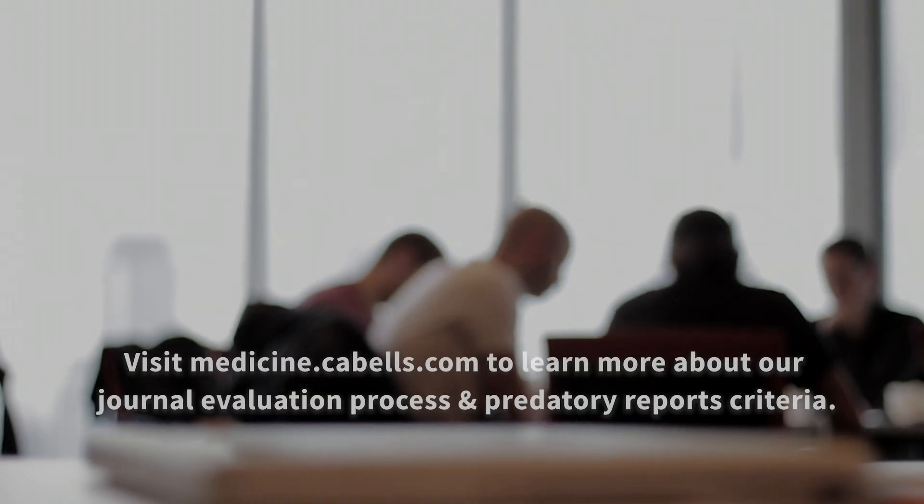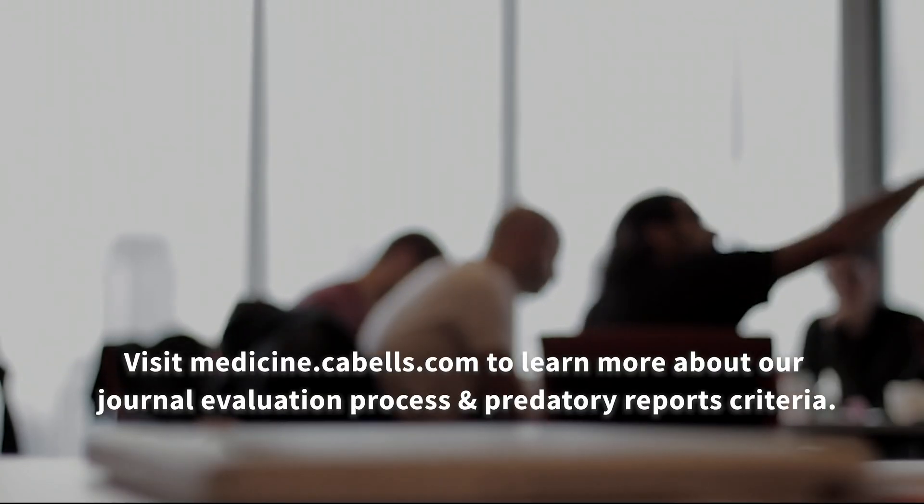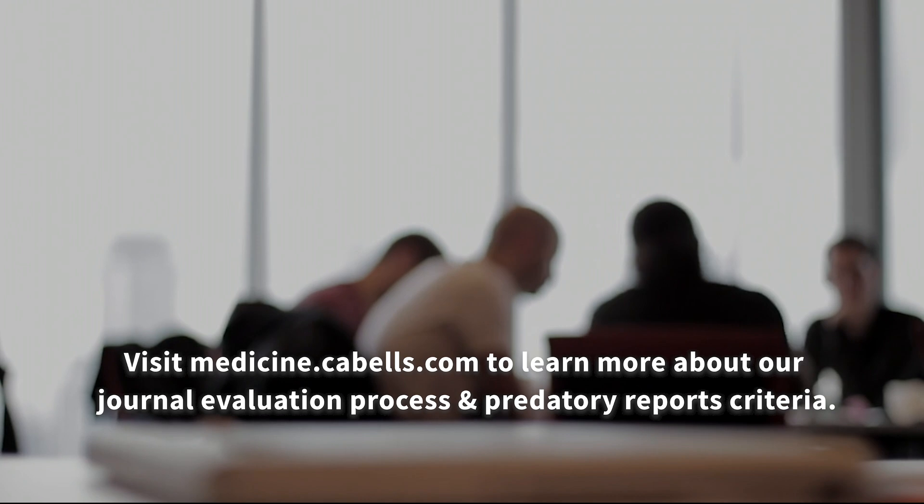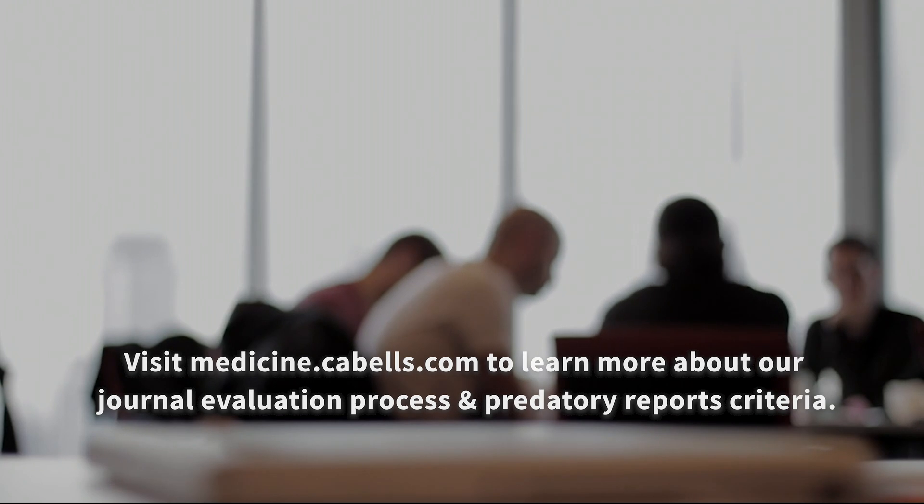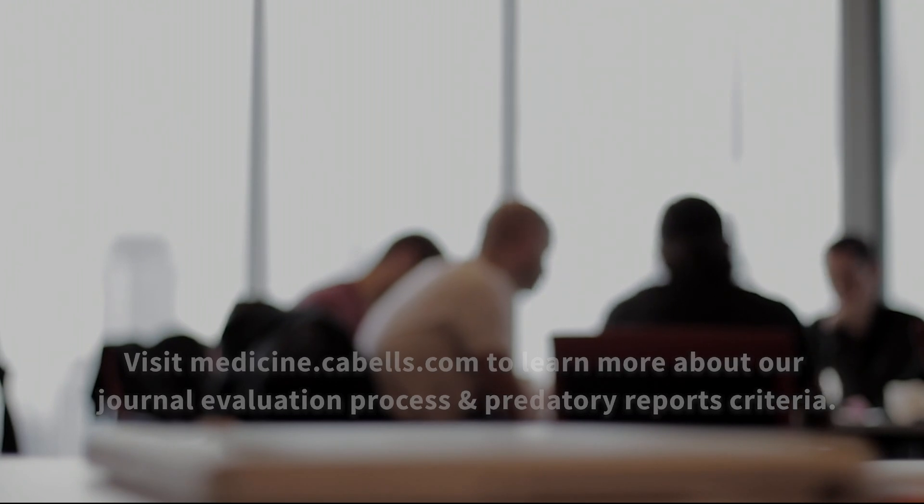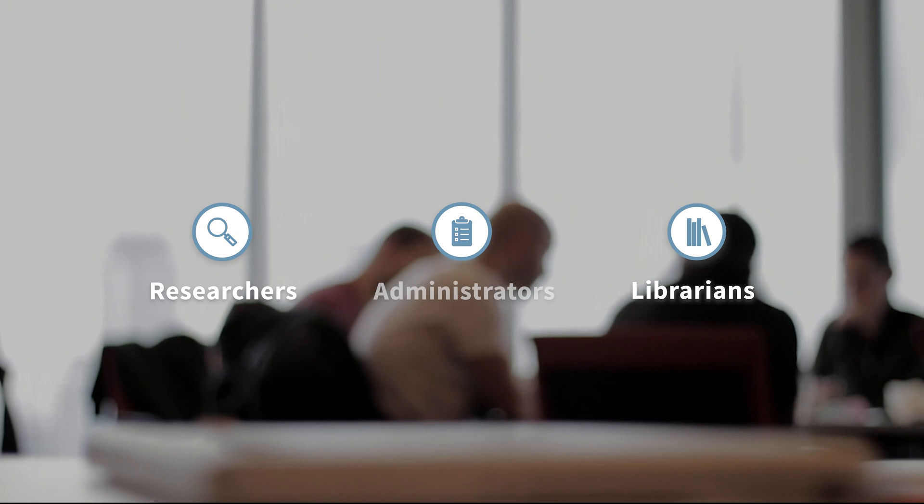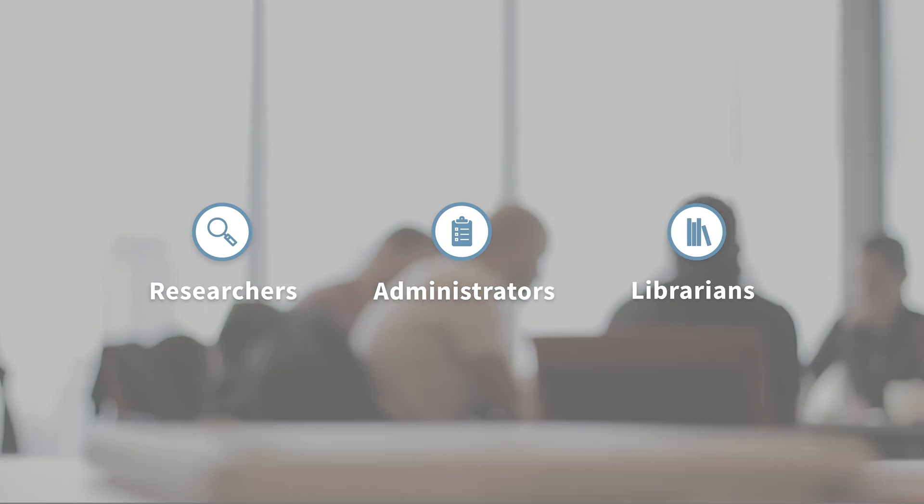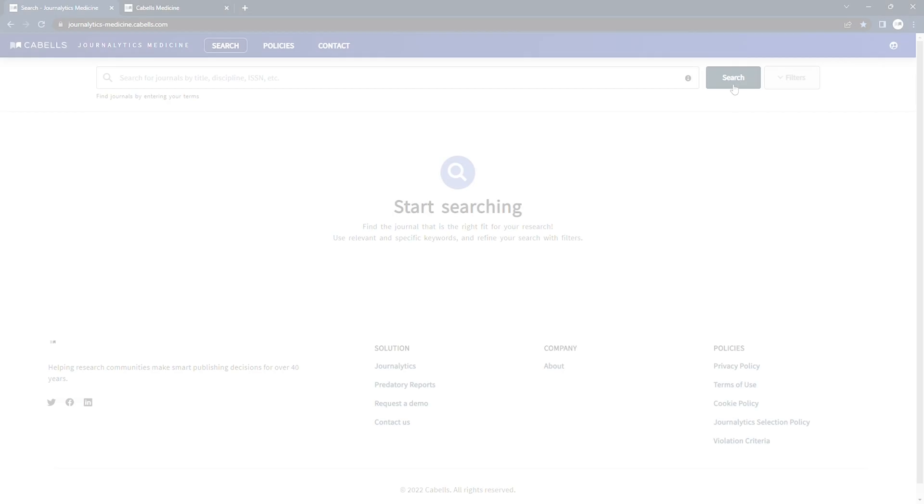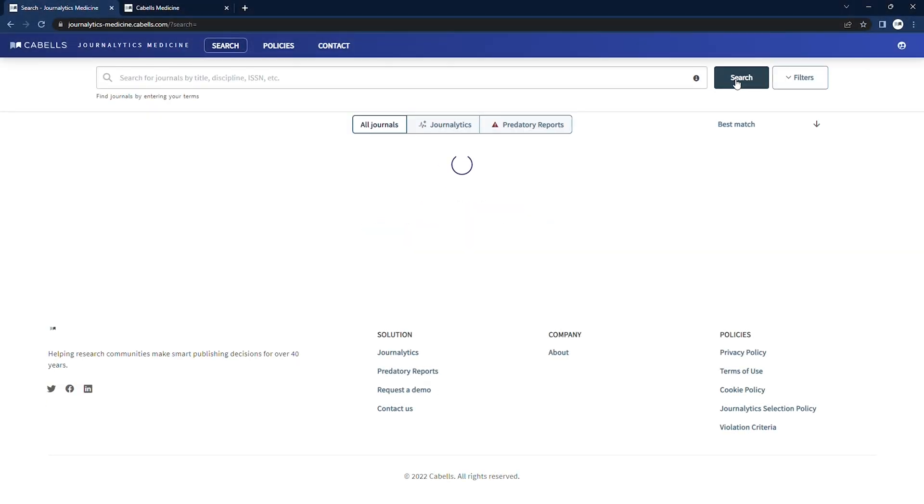Our team of trained specialists evaluate each journal selected for inclusion in Journalitics Medicine and hand-verify the information we report, saving time and effort for researchers, librarians, and administrators. Let's take a look.